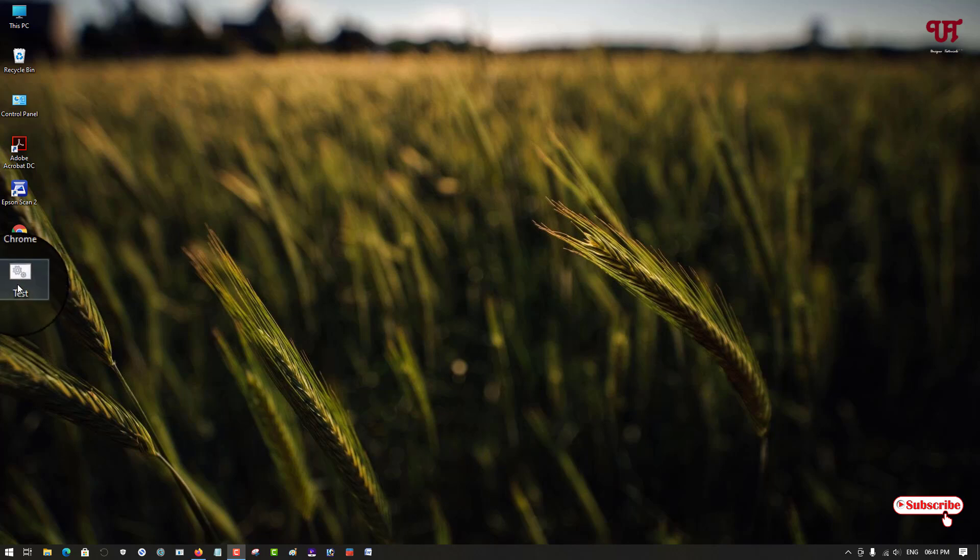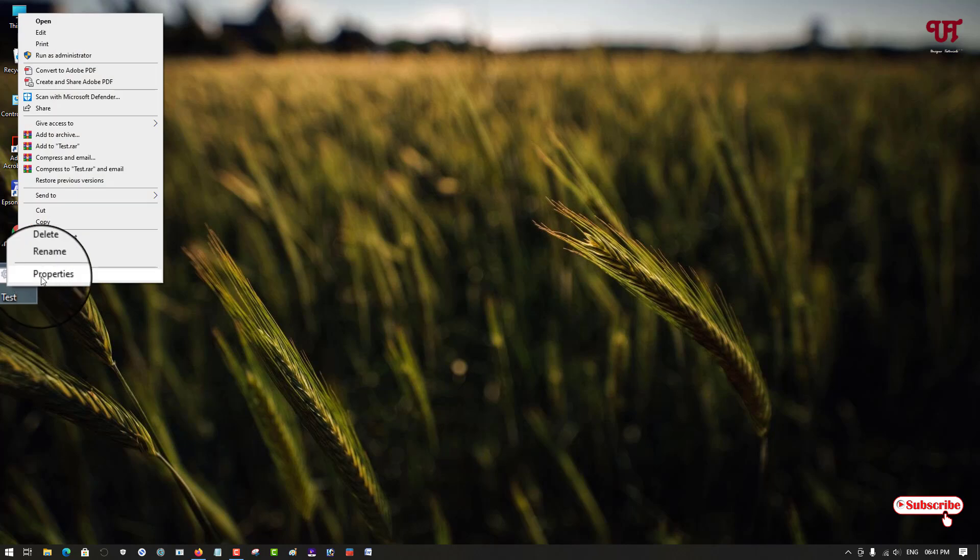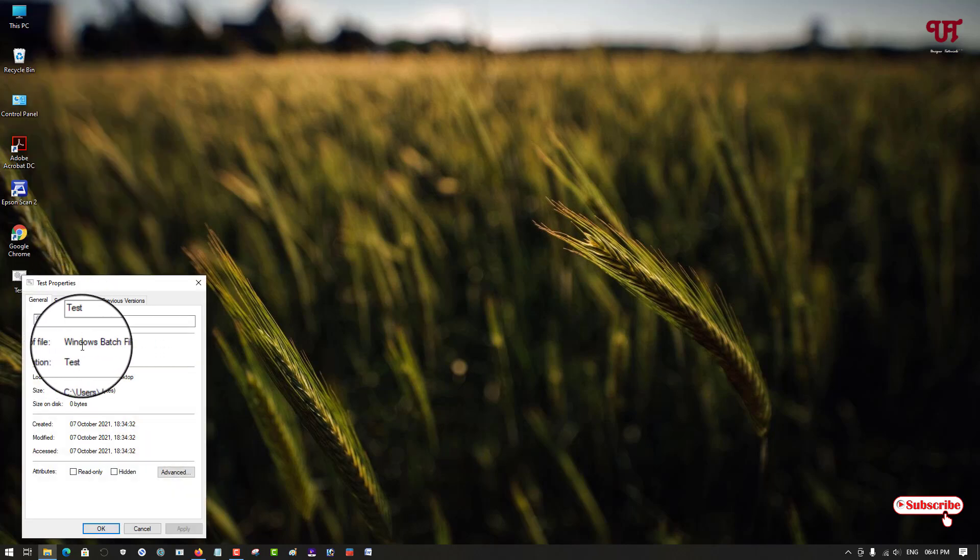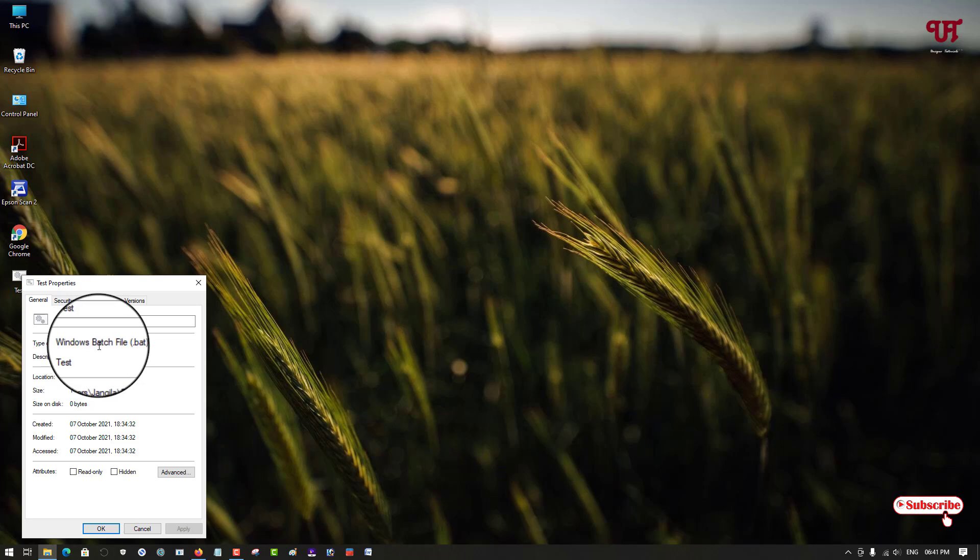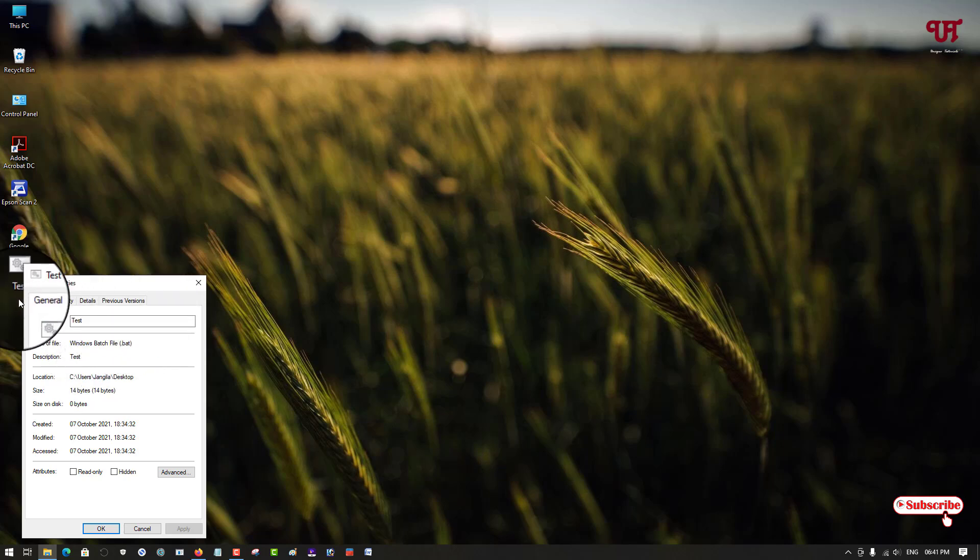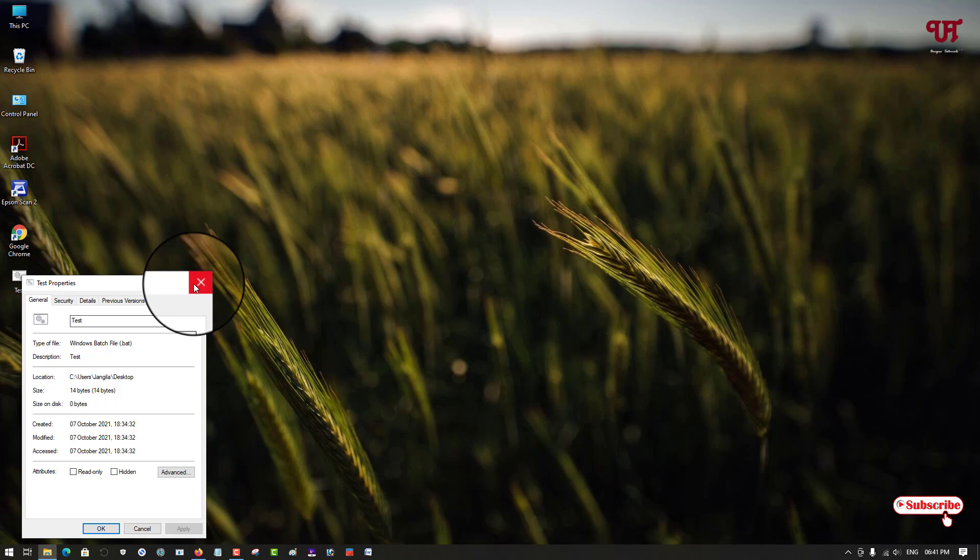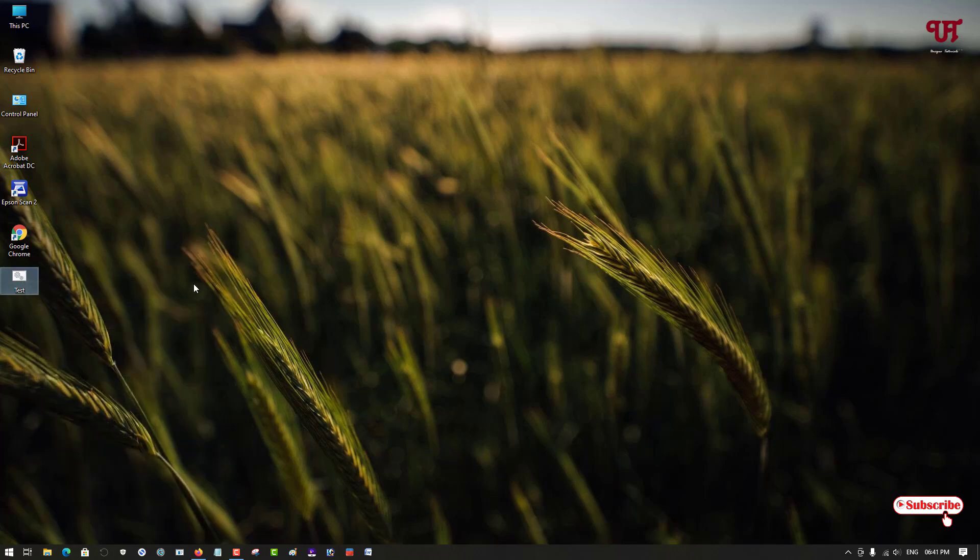Firstly, you can see here I have one file named as test. Let me show its properties. You can see here it's a .bat file, that is a Windows batch file. So how can you convert this Windows batch file or .bat file to .exe which is known as executable file.